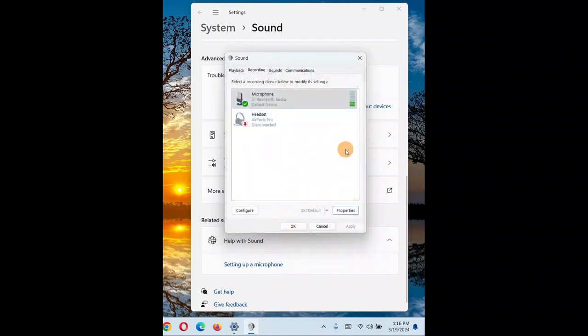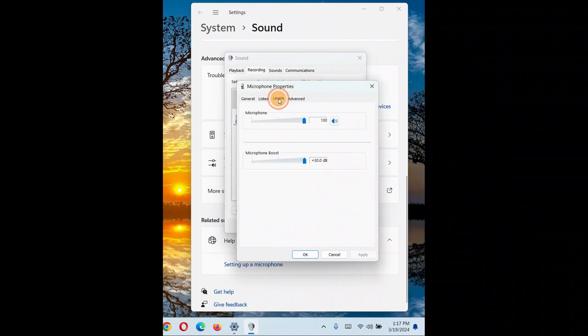Depending on your needs, you can boost your microphone volume to 10, 20, or 30 dB. This is the very first adjustment to try when you want to increase your microphone volume.